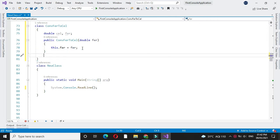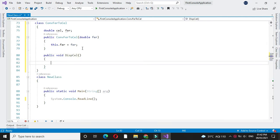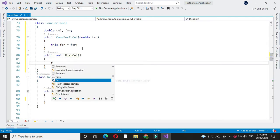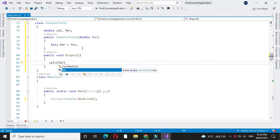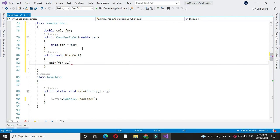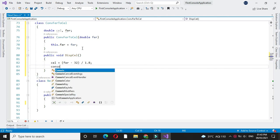Then we will define one method. Here we will calculate Celsius which is equal to Fahrenheit minus 32 divided by 1.8, and we will print it.